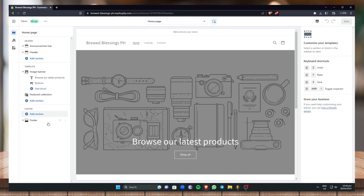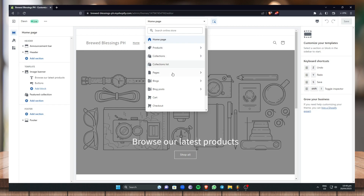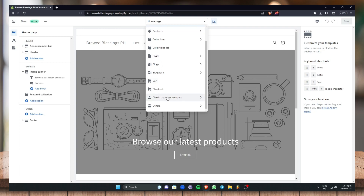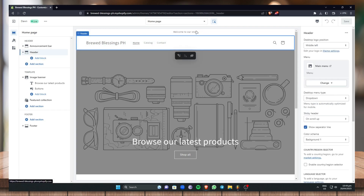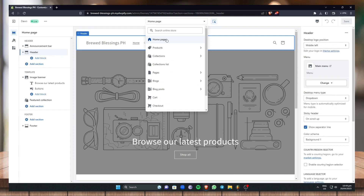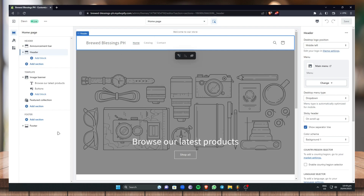Just click on Customize. Once you click Customize, this is where we'll be editing our theme. You can go to whatever page you want to edit — the Home page, the Products page, the Collections page, the Collections List page, Pages, Blogs, Blog Post, Cart, Checkout, and more. For this video I'm just going to edit the Home page.